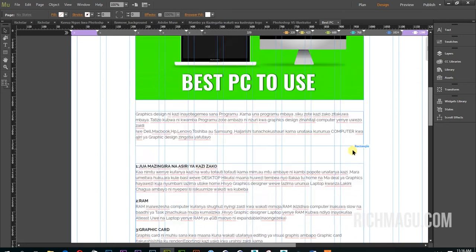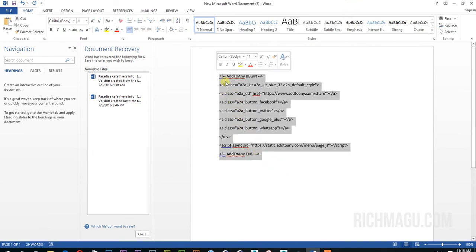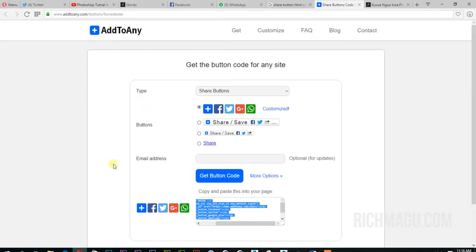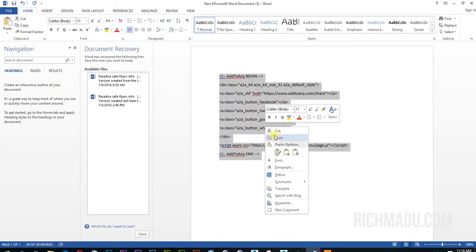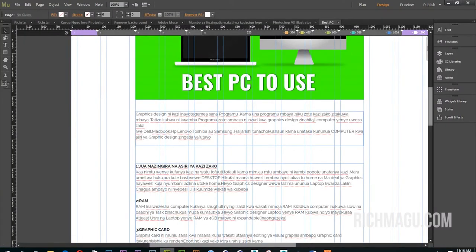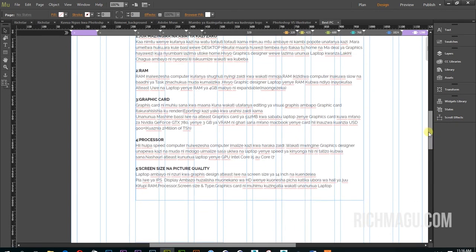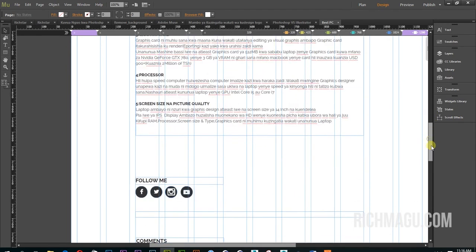First of all you have to copy this code. I will add this code in the description below, or you can go to that website additon.com. Copy these codes, then go to your website and find the page you want to add those buttons.